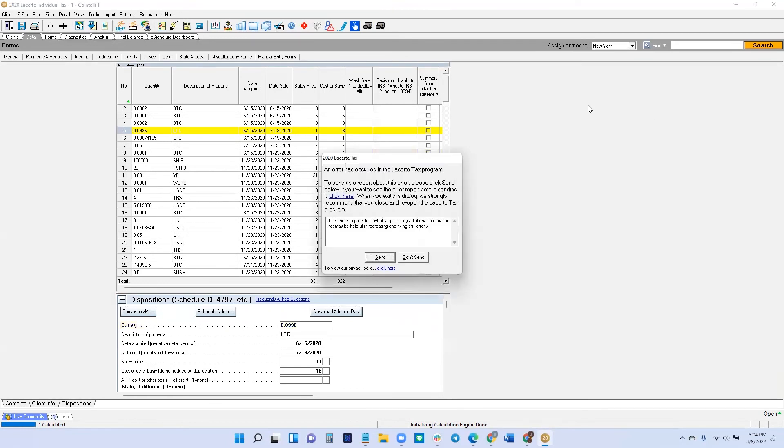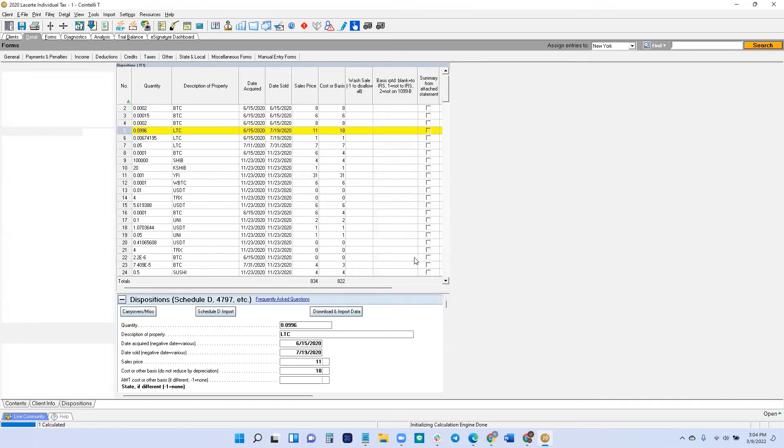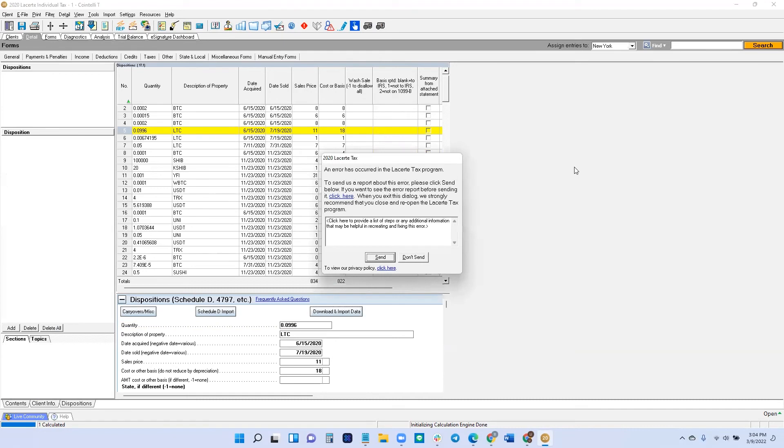And that's it. That is how you import your client's crypto tax report into LaCert. I hope that you have got some value out of this video. If you have any questions, please leave a comment. I'll see you next time. Thank you.